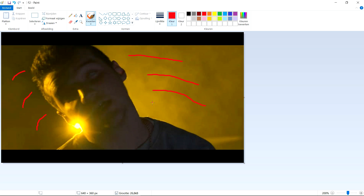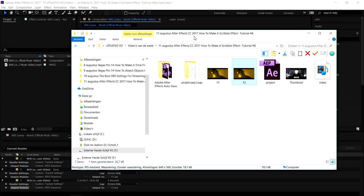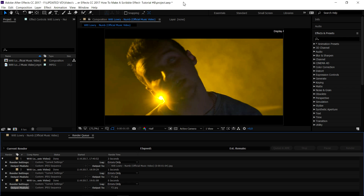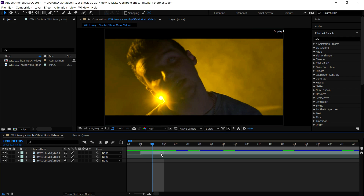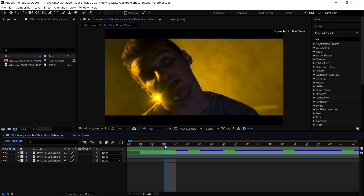We're going to add some red scribbles to this one. One, two, three — also on this side. Press Ctrl+S to save it. We're gonna do this for a pretty long time for multiple images, so I'll catch you guys when I've finished doing all of that.